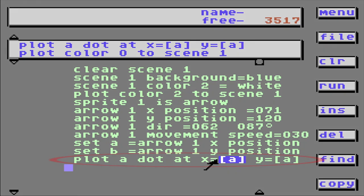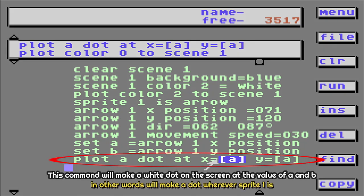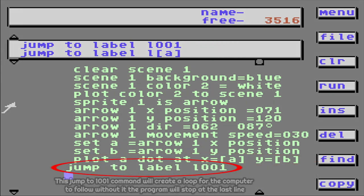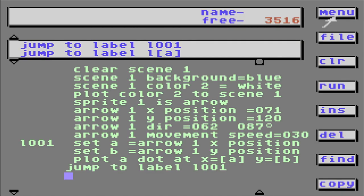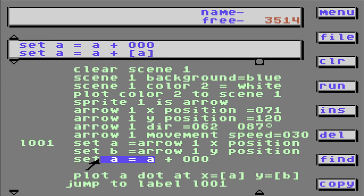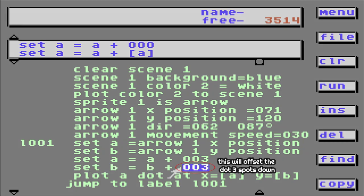Now we're going to plot a dot at X position A, which is left and right of our arrow, and Y position B. Let's see if it works. Well, it almost works, but it's not exactly at the tip of the arrow. We need to modify something. We're going to set A to A plus 3, and we'll set B to B plus 3. That should offset our dot to make it match the sprite. Right on the nose.